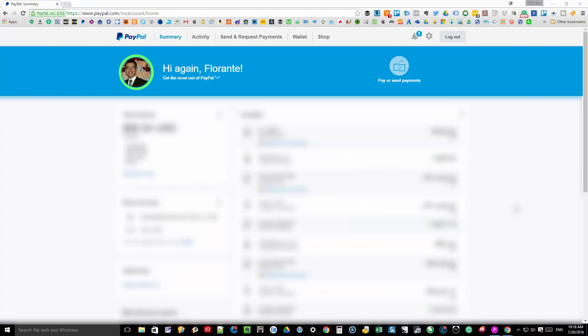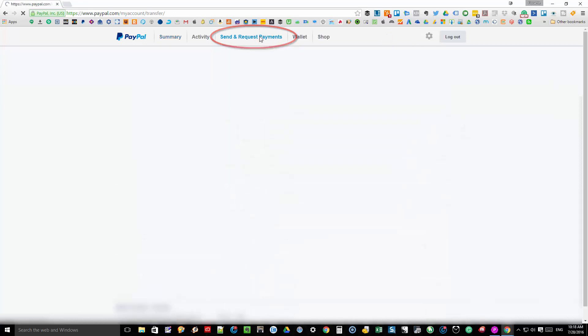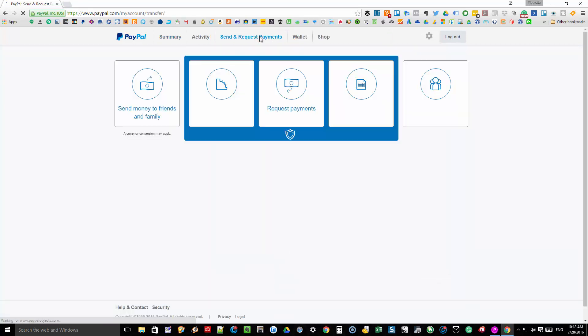First thing that you need to do is log into your PayPal account. Once you're logged in, go to send and request payments tab, click on get your PayPal.me link.